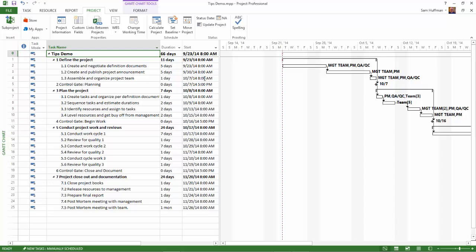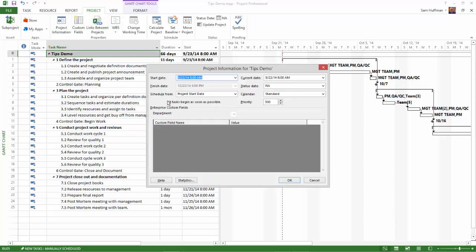Now I'm going to go back to Project Information. Note the new project start date. It's almost a year later. I changed it to 2014.